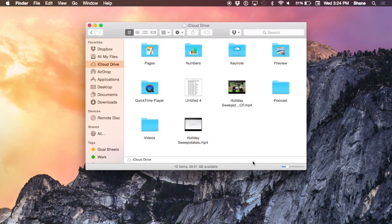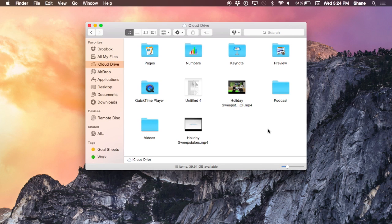iCloud Drive works just like most other folders on your computer that can store files and documents, but it syncs to iCloud so you can access them from another Mac if you're signed into your iCloud account, or from any computer at iCloud.com.